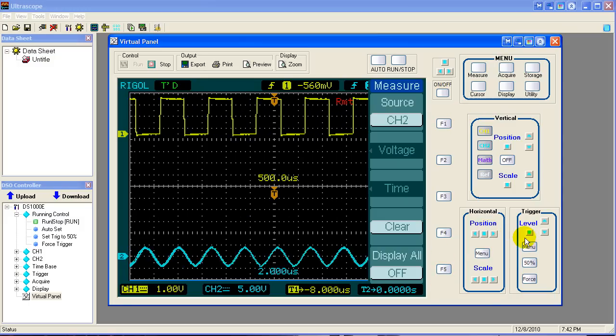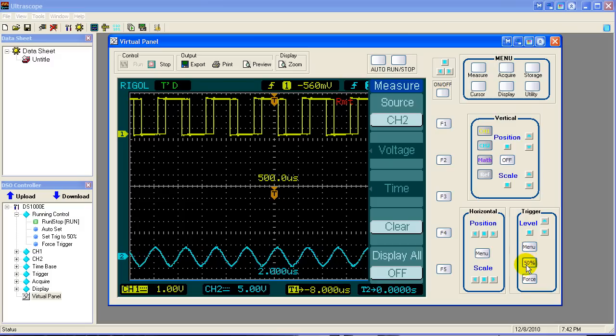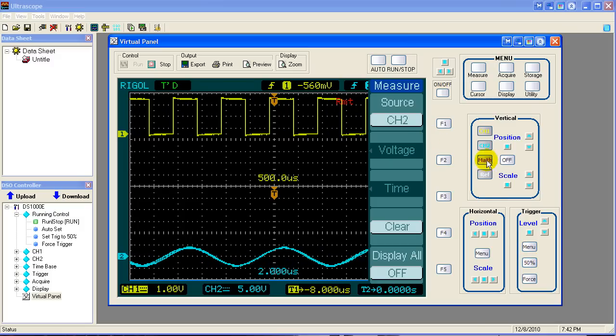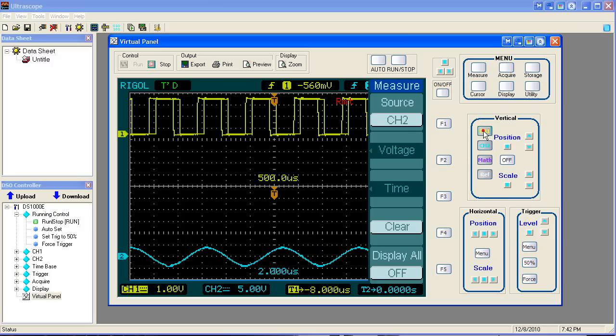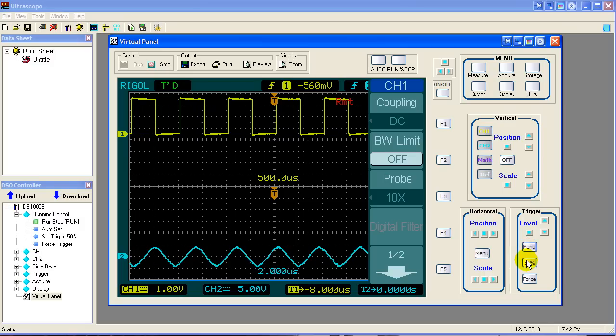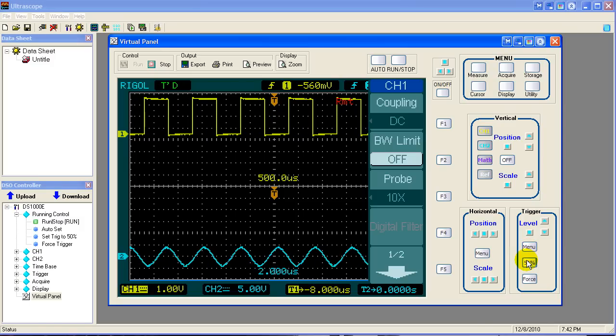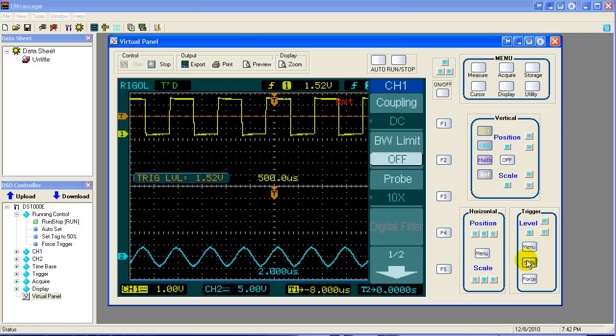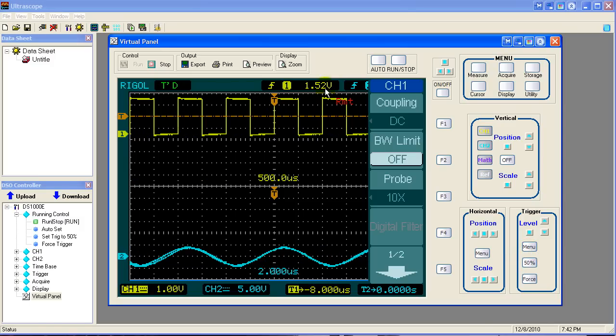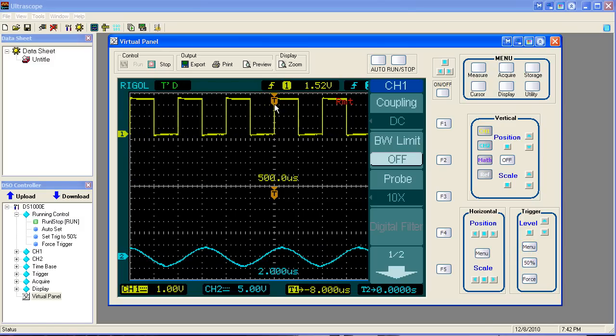So if we go up here and we put our trigger level, we've got to go back and select channel 1. Make sure we're on channel 1. If we select 50%, then it will in fact go exactly triggered right on the edge and it won't move.